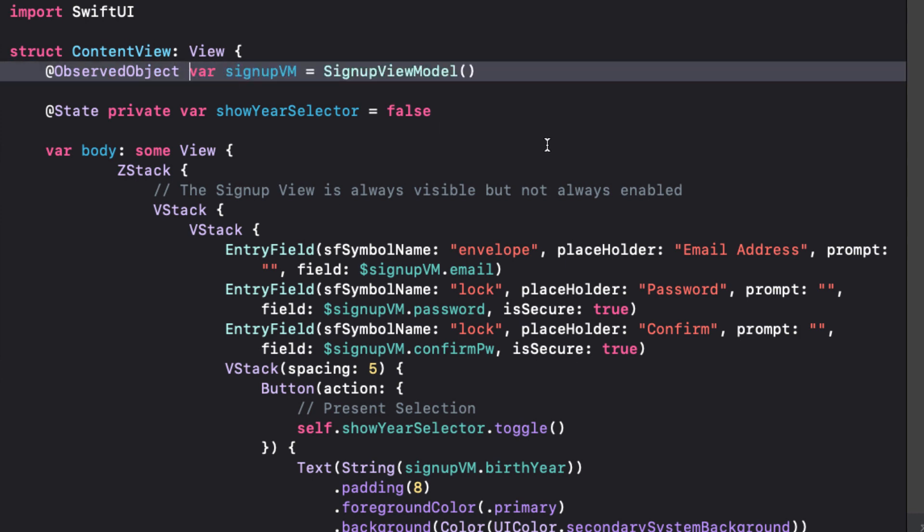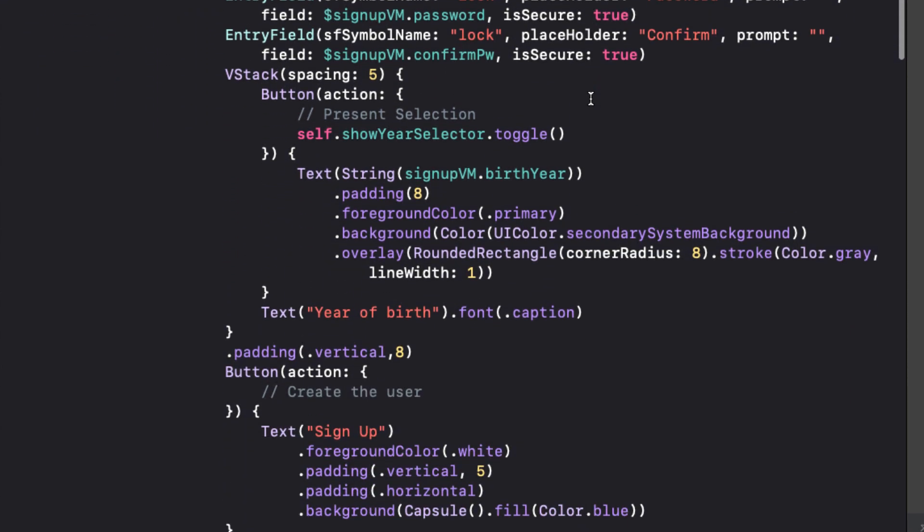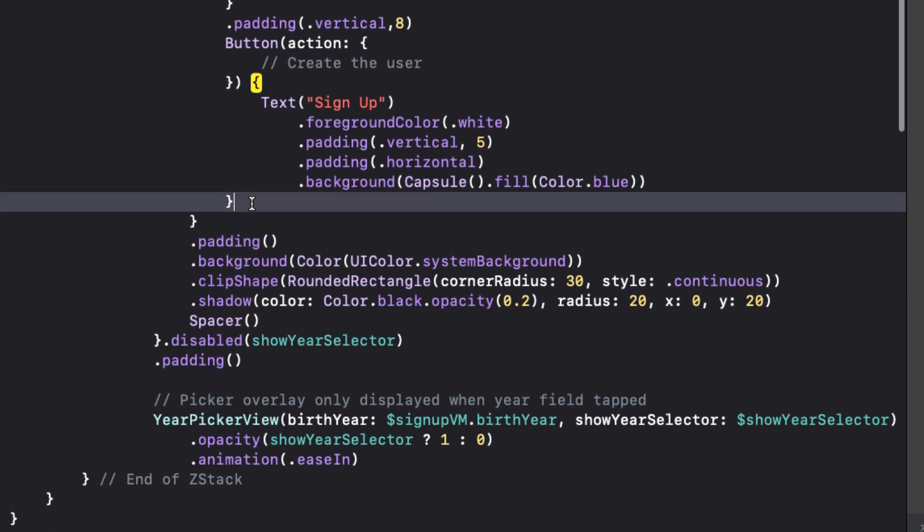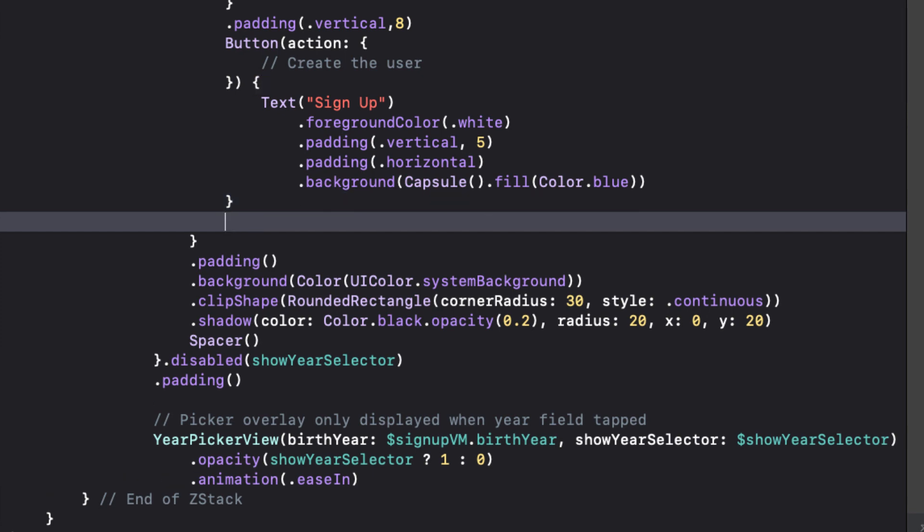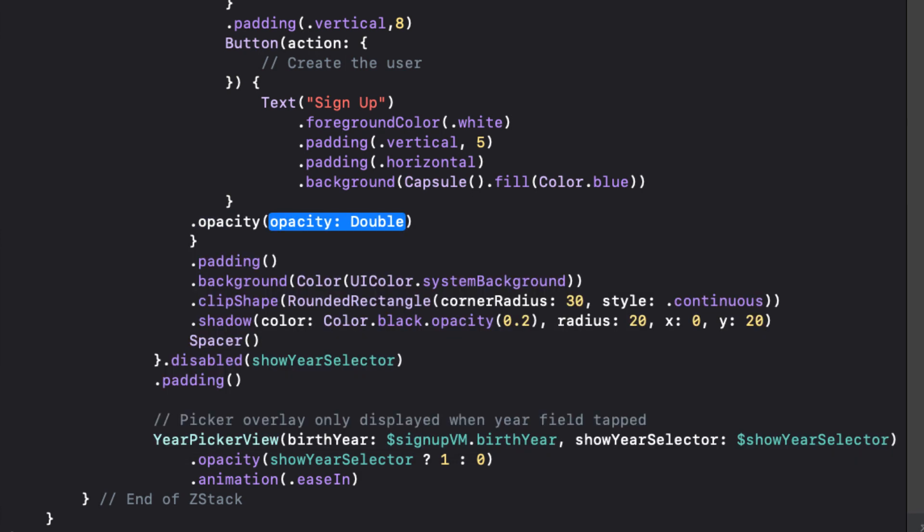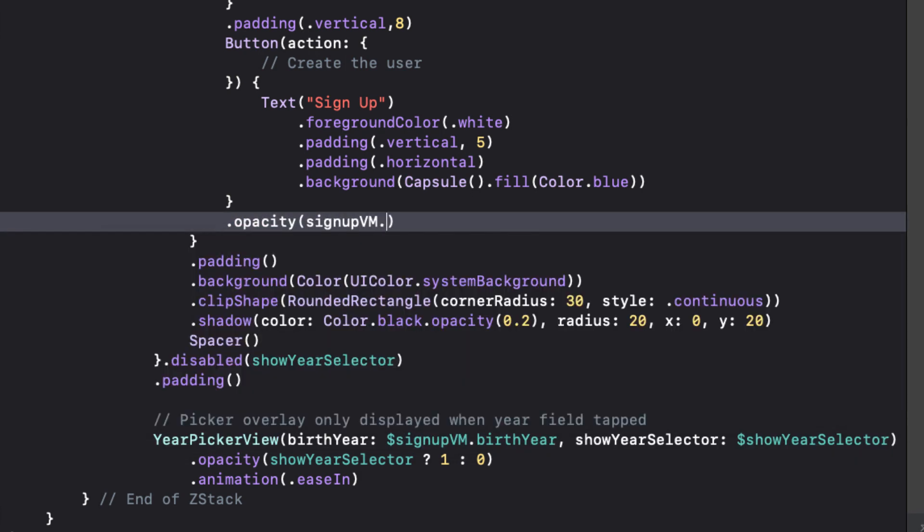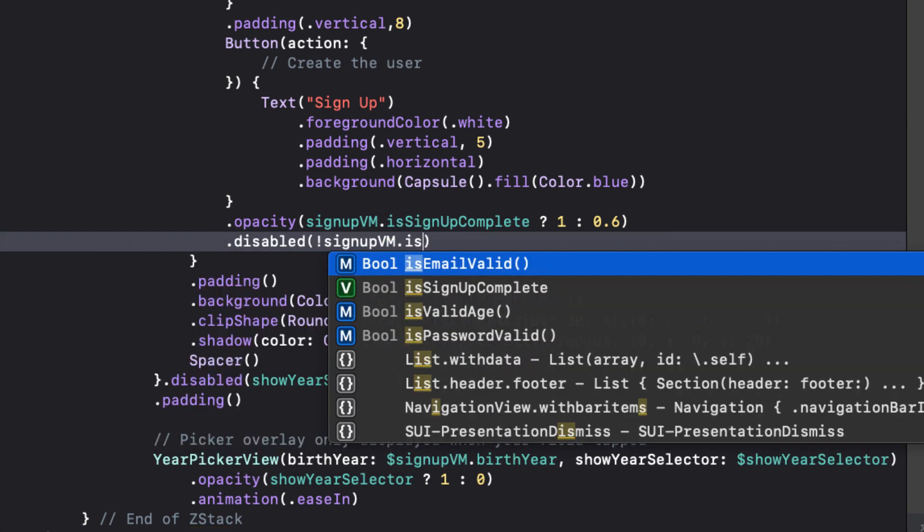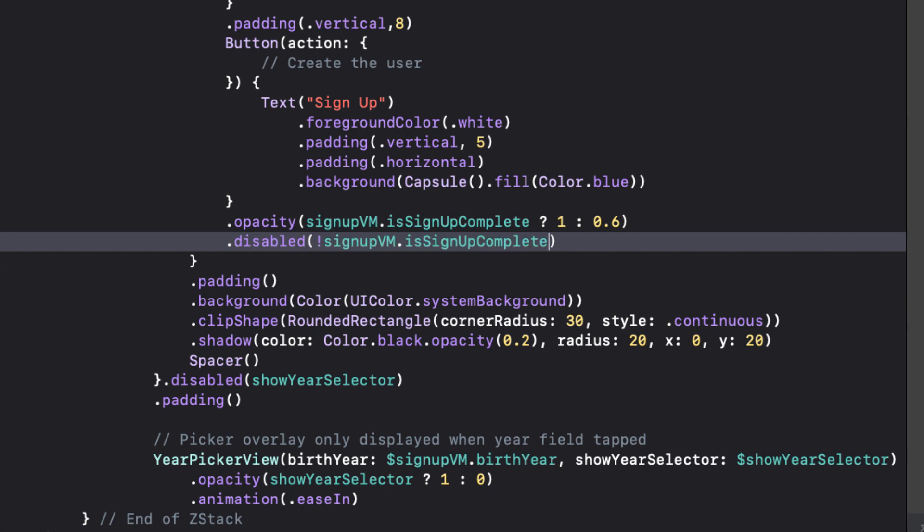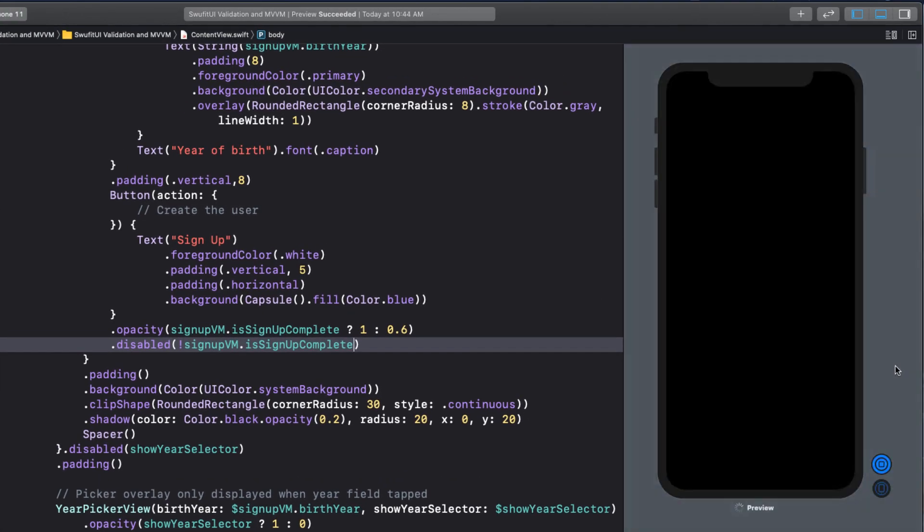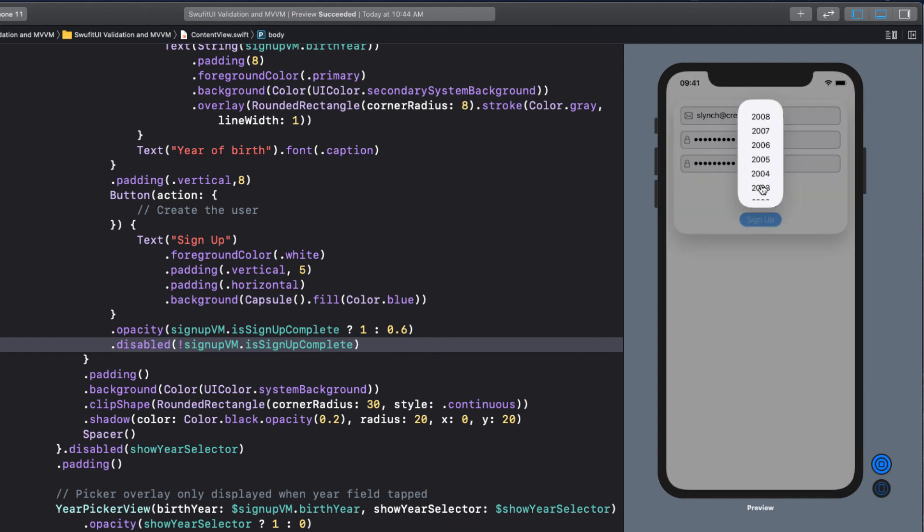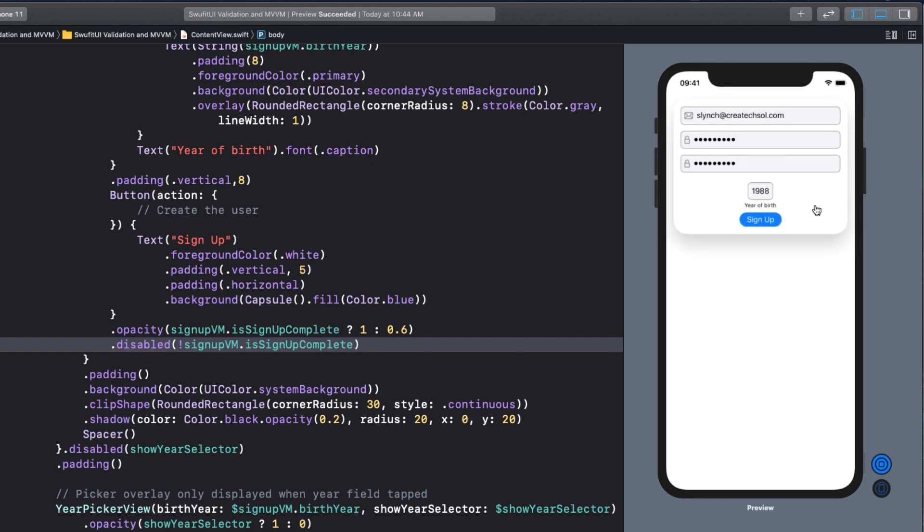Returning now to ContentView, I'll need to change SignUpVM from an atState variable to an observed object, and remove the private designation. Let's test this so far. If our IsSignUpComplete variable in SignUpView is false, we want to reduce the opacity of our SignUp button, so we can use the tertiary operator here. For opacity, if SignUpVM is SignUpComplete, the opacity is 1, else 0.6. Similarly, if we want to disable the button, we can just say that it is disabled if IsSignUpComplete is not true. So let's resume our canvas, and indeed it's disabled with a 0.6 opacity.